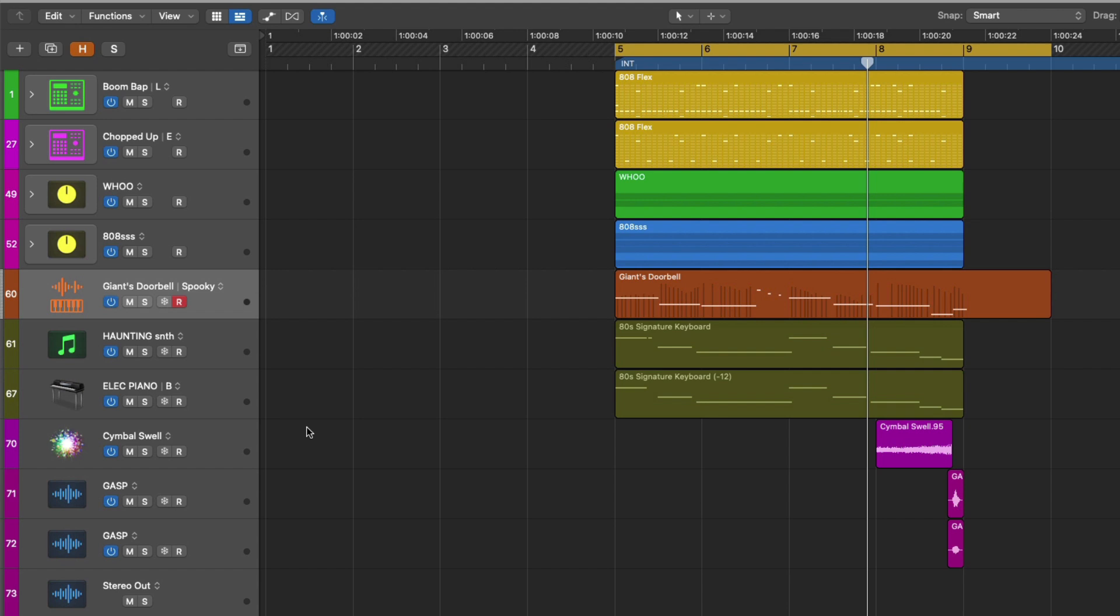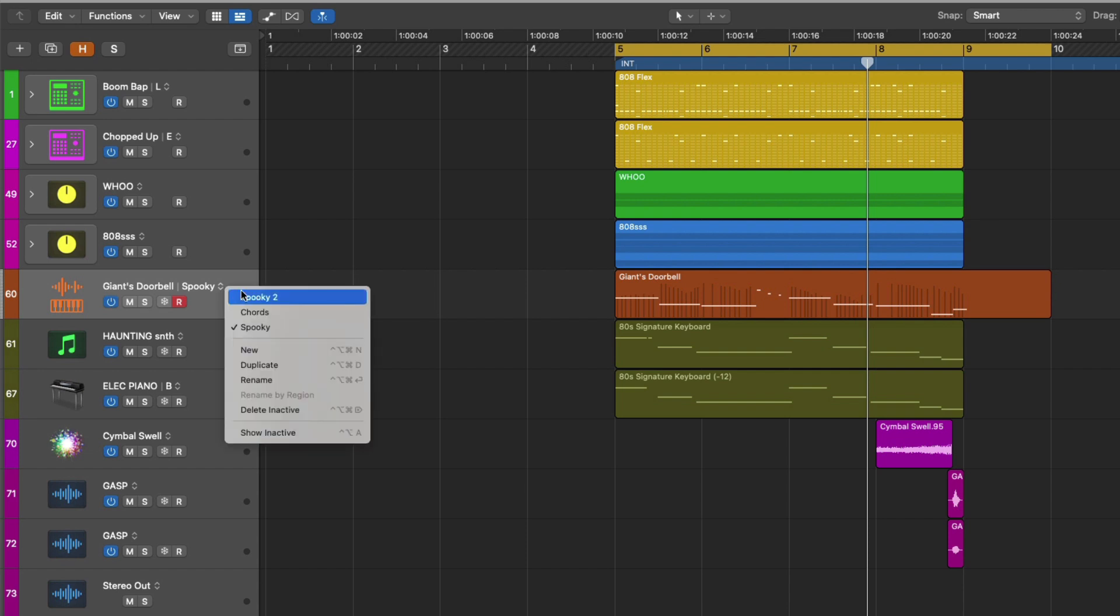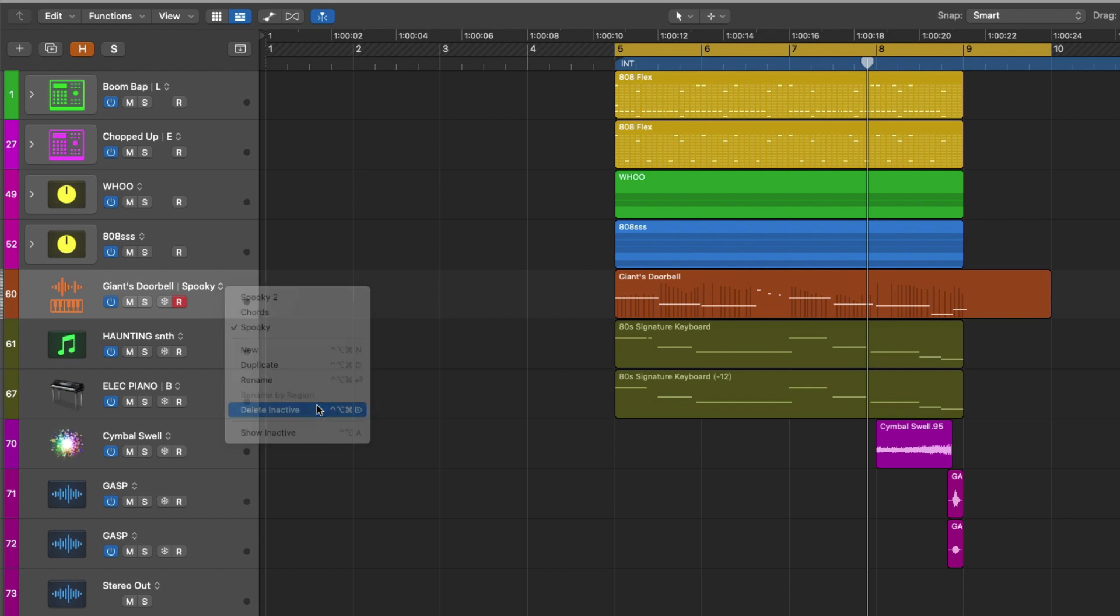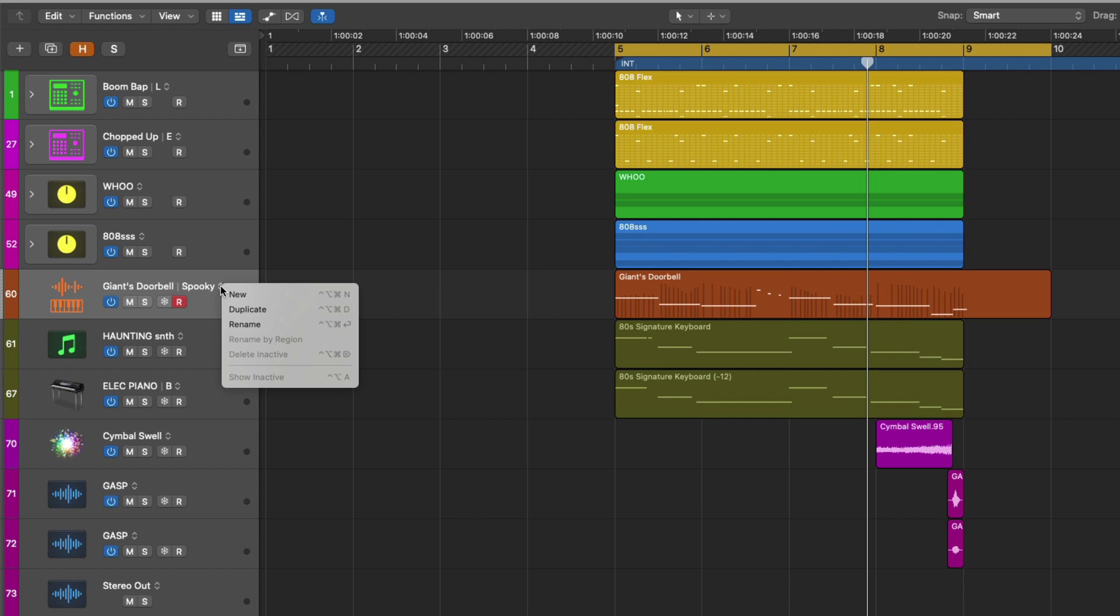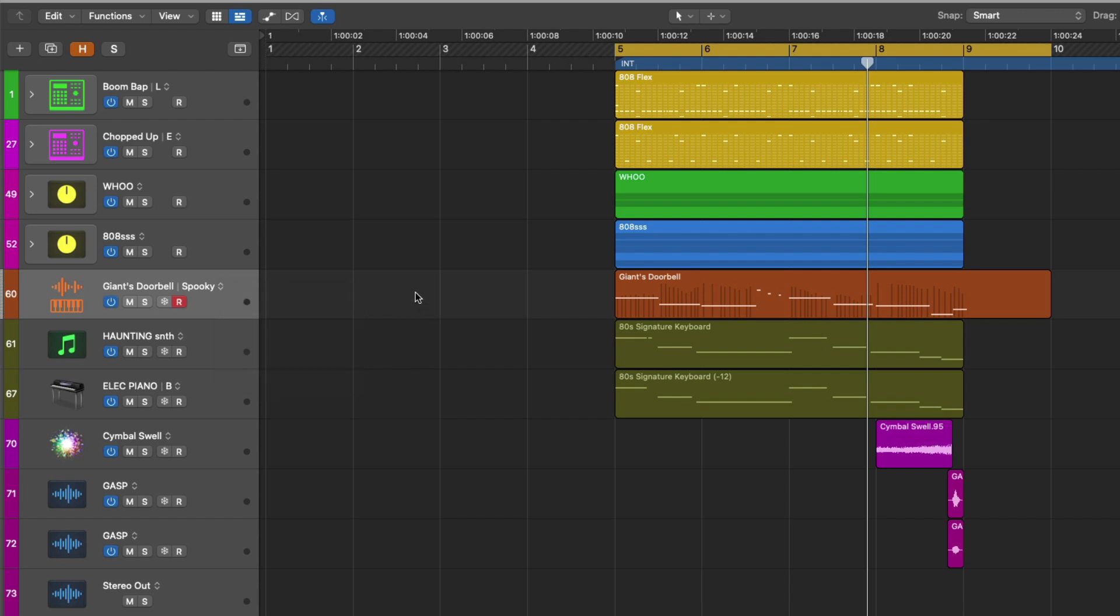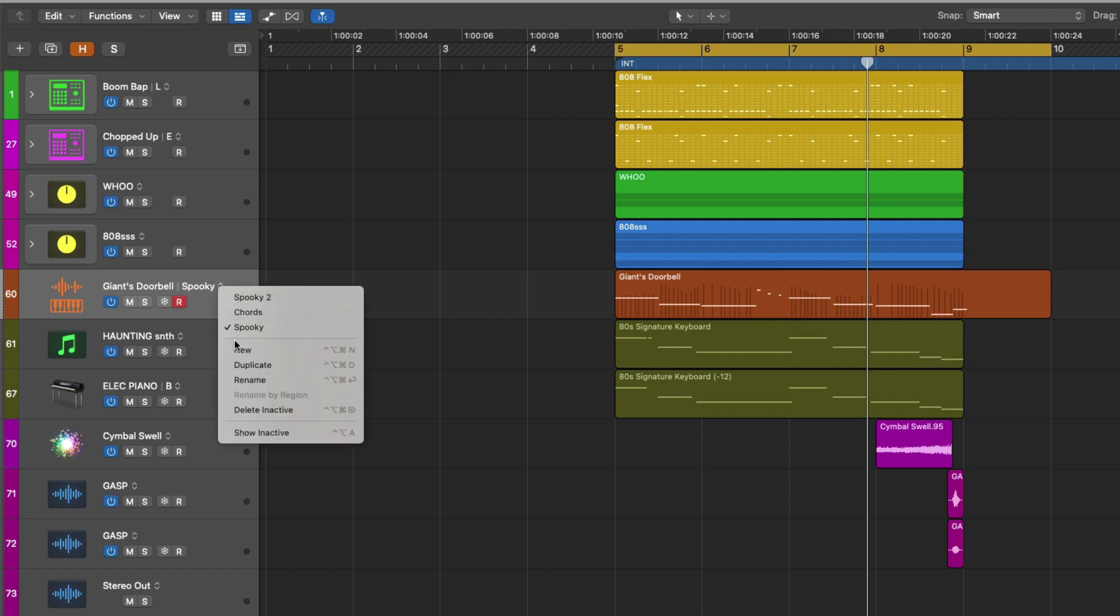But if you're really committed to your chosen track alternative and you're convinced you're not going to need those other alternatives, well, we can go back up to that menu, click, and we can choose to delete the inactive alternatives. Looks like nothing happened, but if we go back to the dropdown, we don't see our other alternatives listed and we can't show the inactive because we deleted those inactive alternatives. All right, I'm going to use key command, command, and Z to undo deleting these track alternatives. And I'm going to go back to the menu and show the inactive.